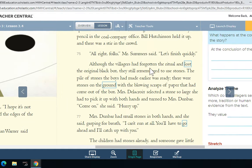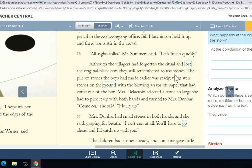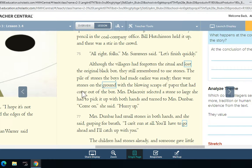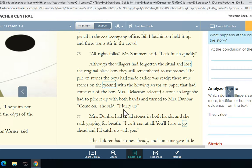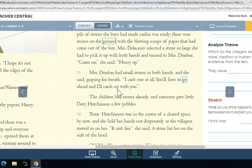Although the villagers had forgotten the ritual and lost the original black box, they still remembered to use stones. The pile of stones the boys had made earlier was ready. There were stones on the ground with the blowing scraps of paper that had come out of the box. Mrs. Delacroix selected a stone so large she had to pick it up with both hands and turned to Mrs. Dunbar. 'Come on,' she said. 'Hurry up!'